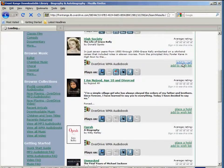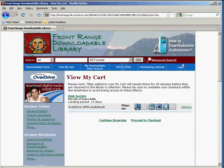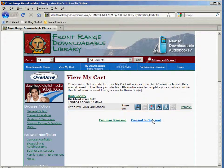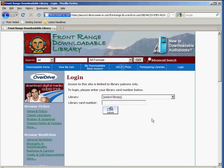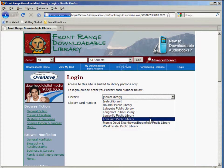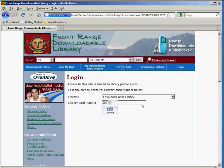Let's choose High Society and add it to my cart. It's going to give you a summary of the information about this title — it tells you what platforms it plays on and gives you the option to continue browsing or proceed to checkout. The site will automatically prompt you to log in, so you'll need your card. Under Library, select Loveland Public Library, type in your number — don't forget to replace the percent sign with a zero — and click Submit.